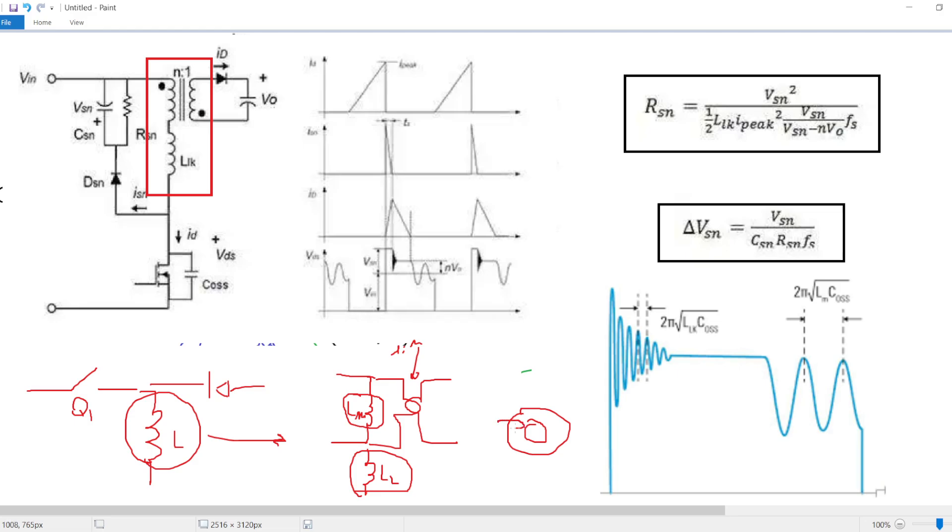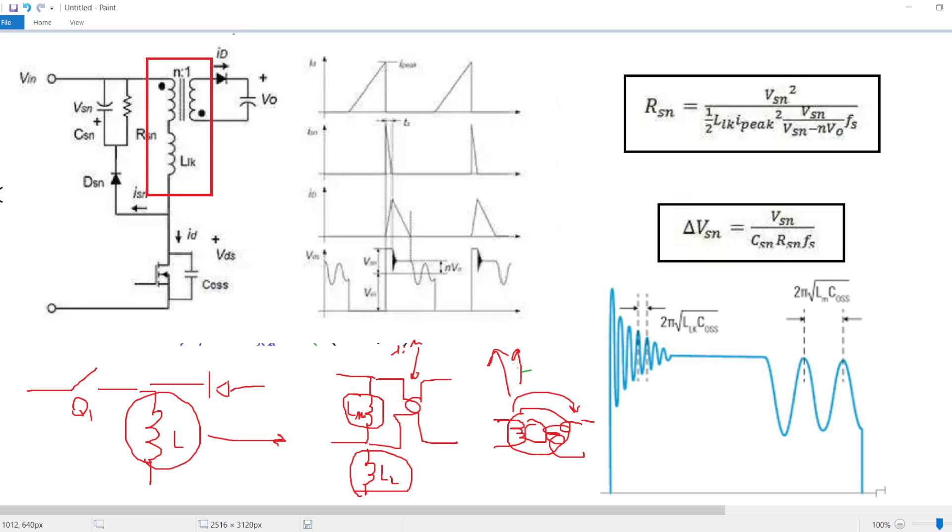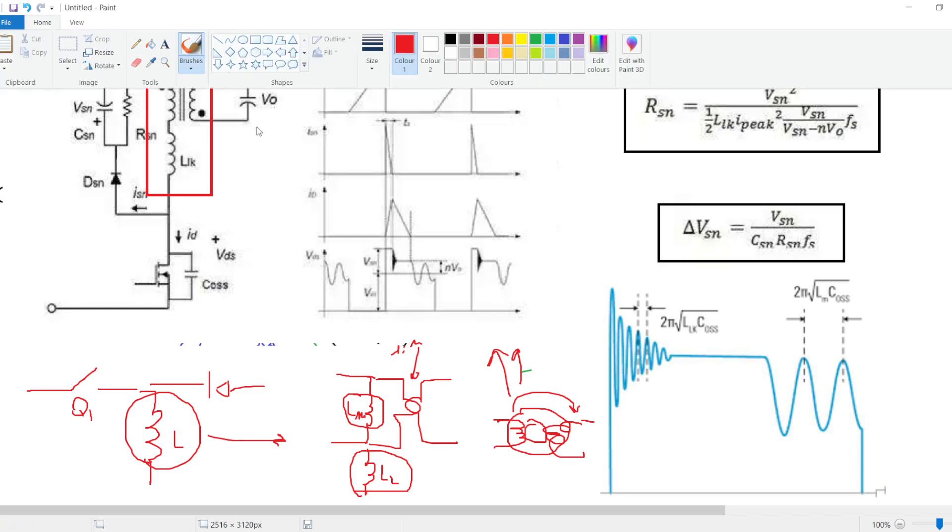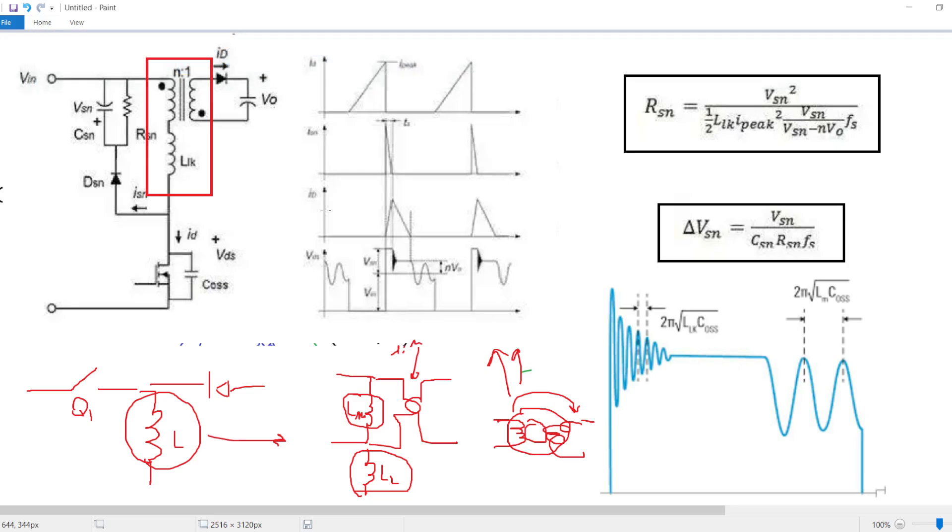The leakage inductor LL instead is a parasitic element which models the fact that in a coupled inductor, not all the flux is linked to the other side but some flux goes away. This is modeled by a series inductor called the leakage.